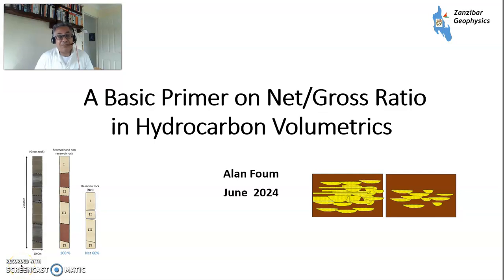Hello, my name is Alan Foom, and today I'm going to talk about net-to-gross ratio, an important factor within estimating volumes of hydrocarbons within your oil and gas field.